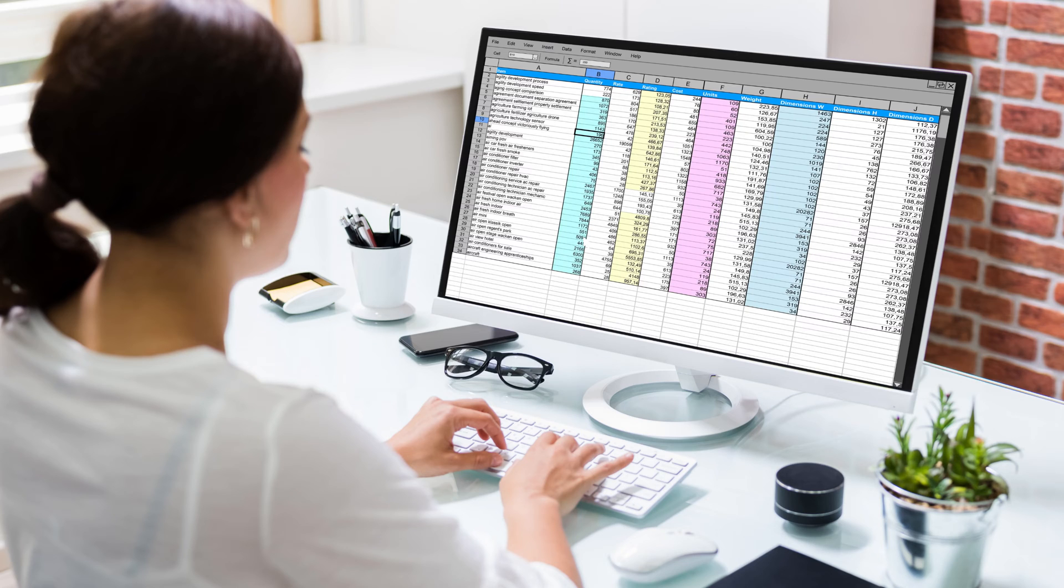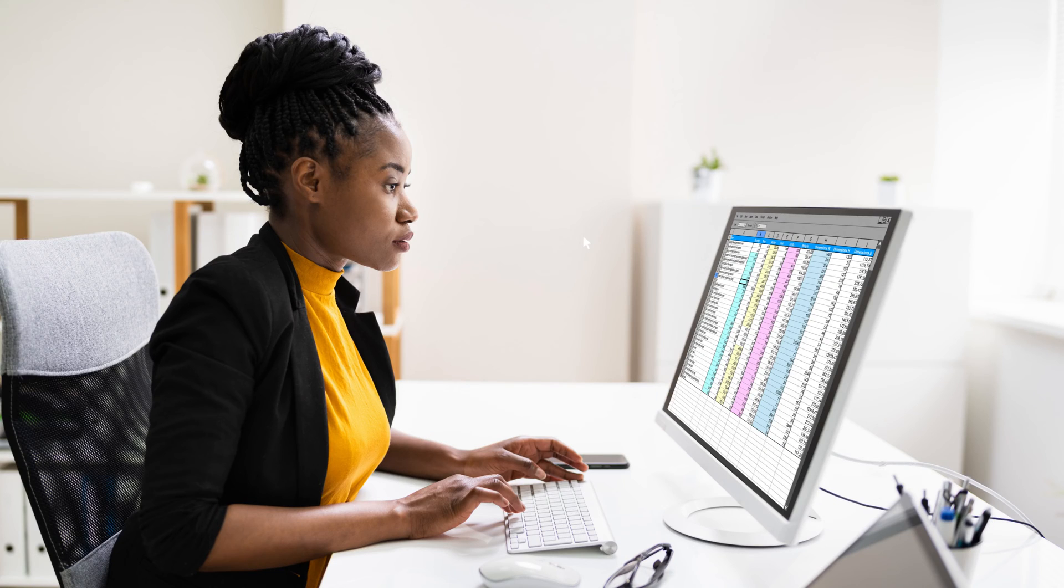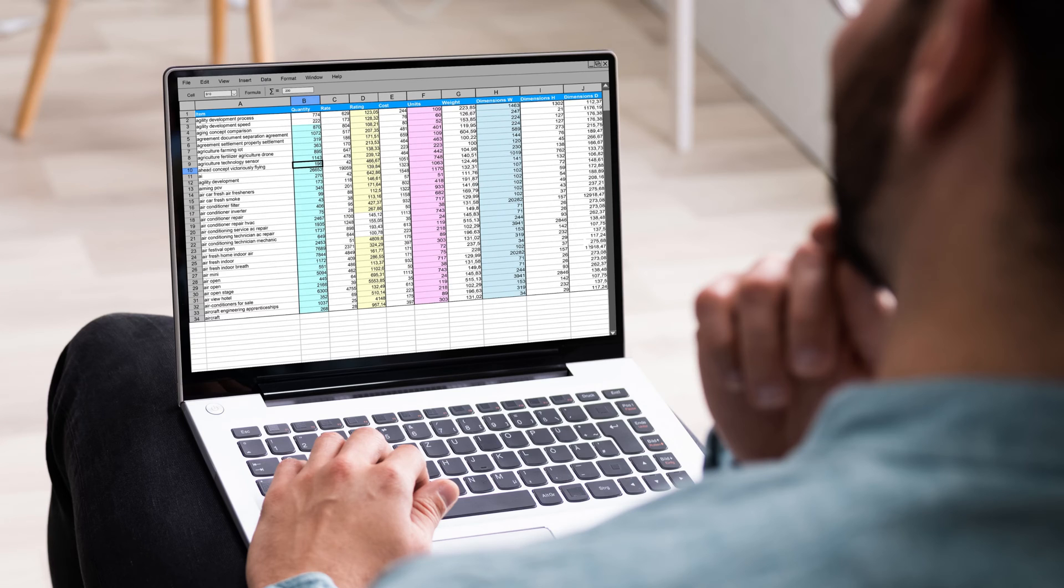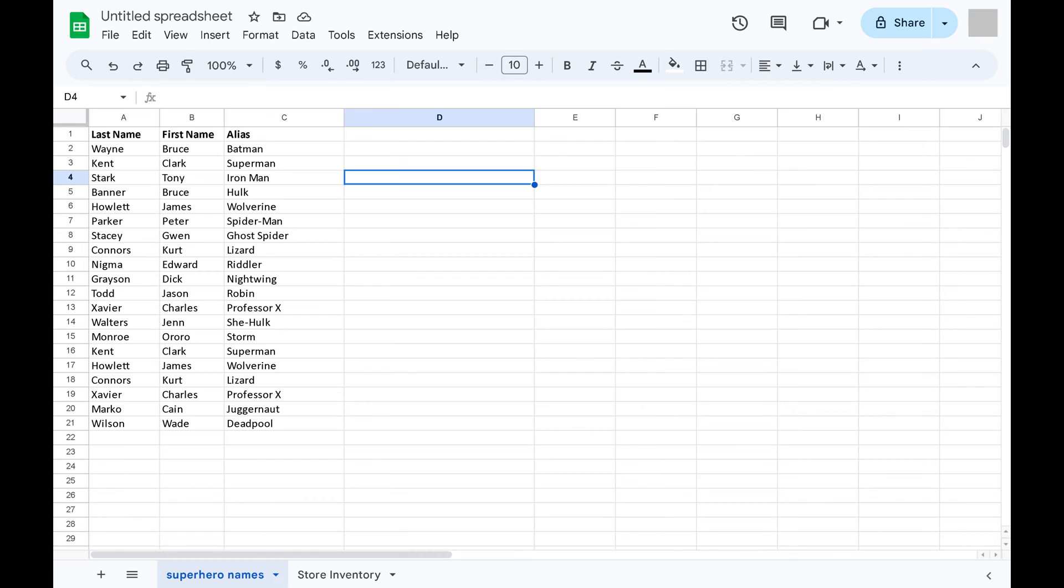Adjusting row heights can be crucial for readability, data entry, and making your spreadsheets look just right. In this video I'll guide you through the process of changing row heights in Google Sheets, whether you're aiming for uniformity across your document or need custom sizes for specific rows.